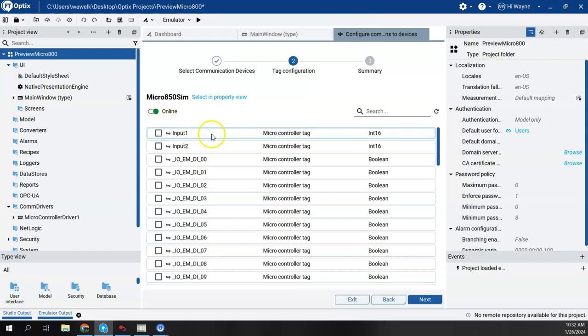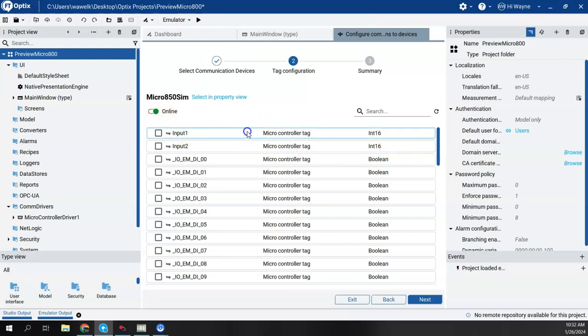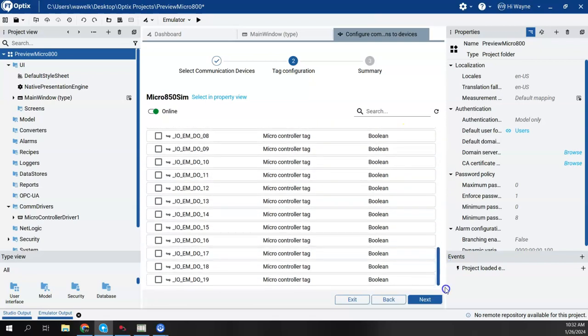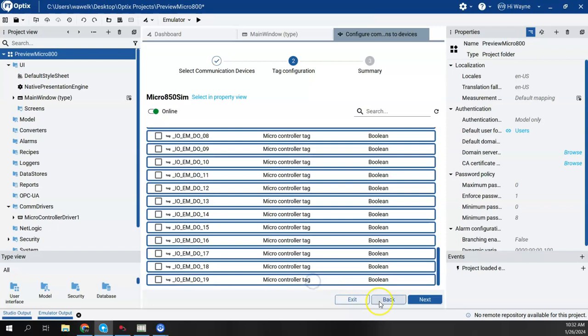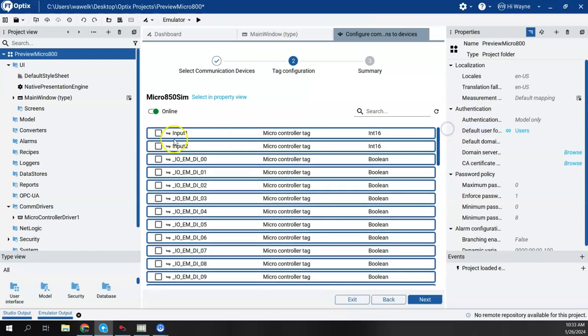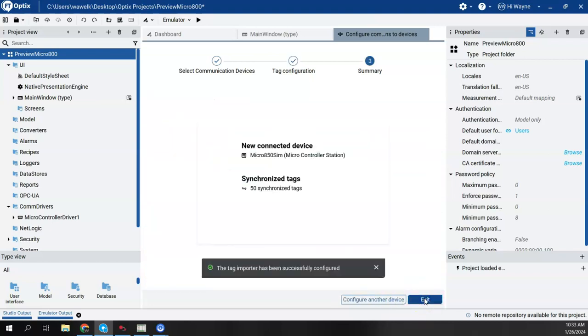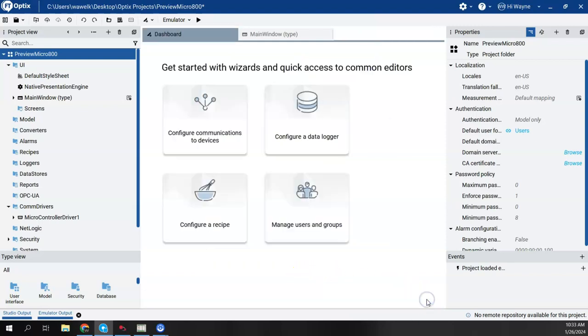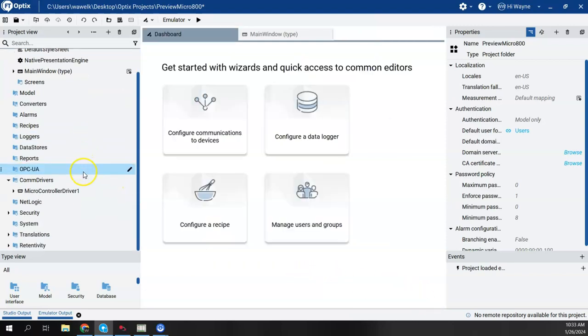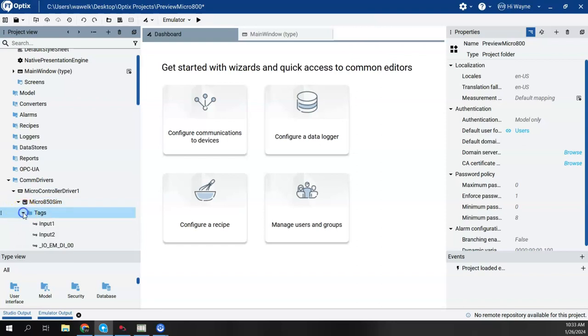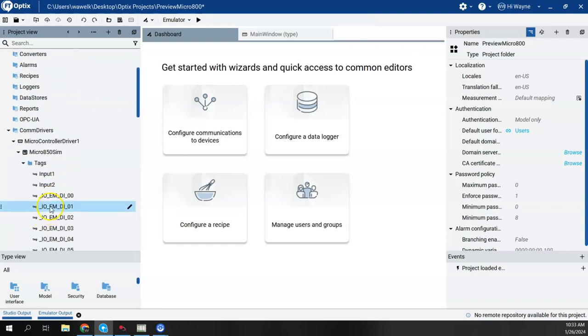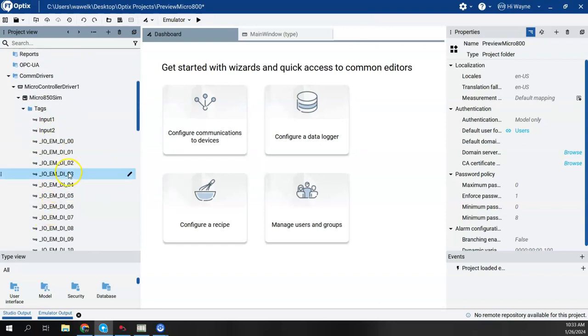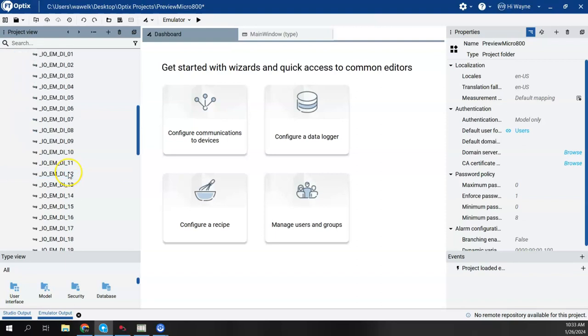One kind of workaround I've found is if I click that first one and then scroll to the bottom and do a shift click, then it kind of highlights all and I can basically select them all that way. And it has successfully imported and I'll say exit. So then we come back here to com drivers. We see our micro controller, Micro 850 sim. And here are the tags input one and input two, and then all my embedded IO tags.